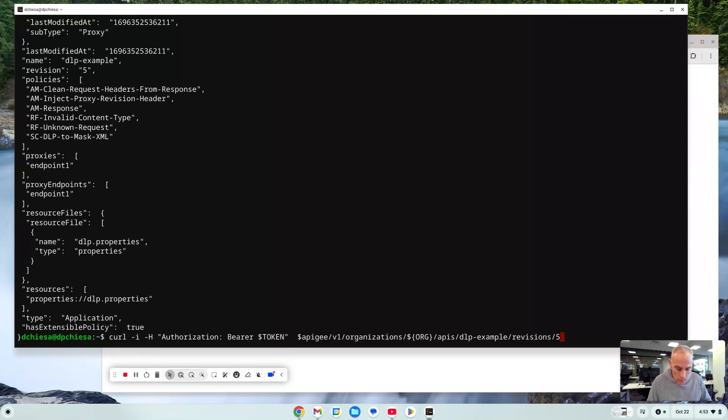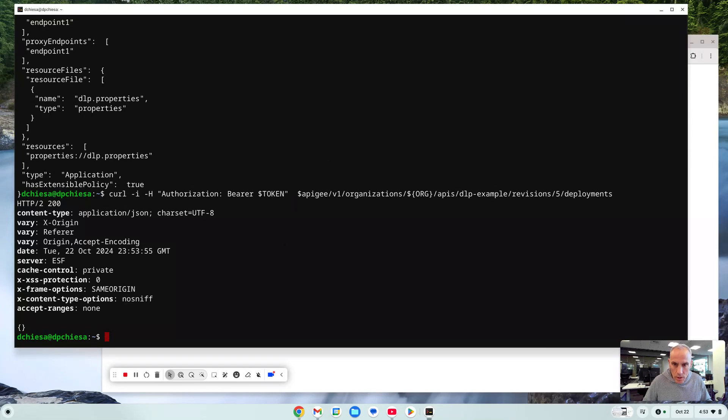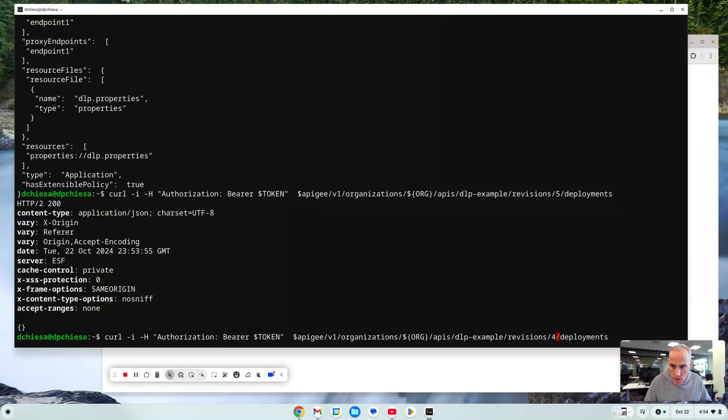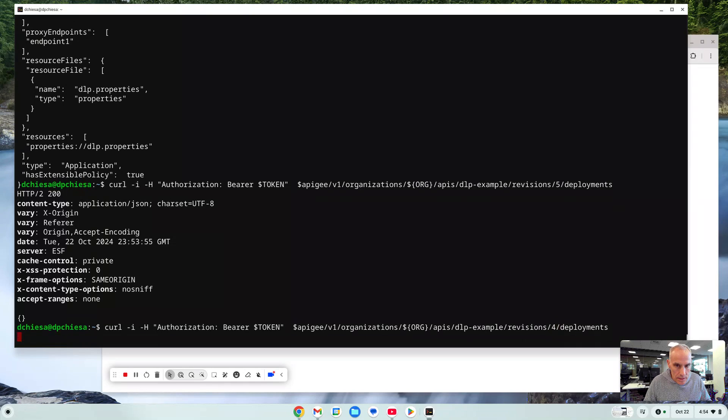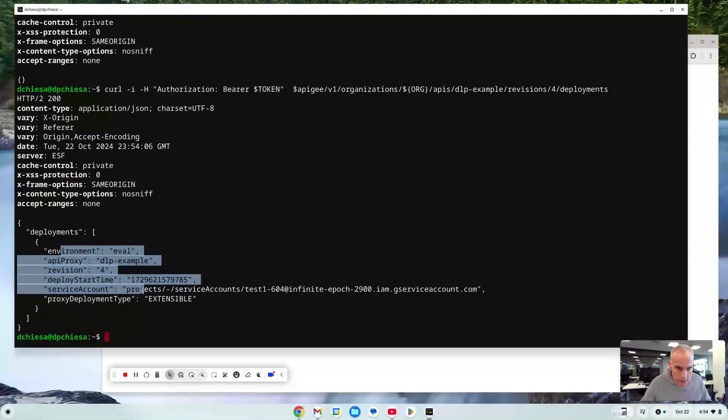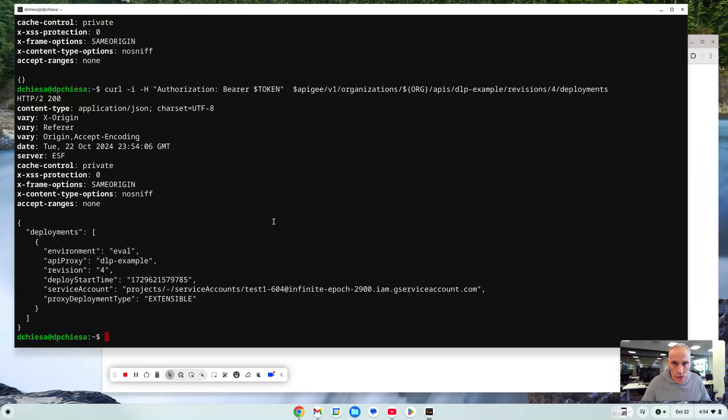What if I want deployments? I can append the term deployments to those URLs and it'll tell me the deployment status of a revision. So for revision 5 I see there's no deployments listed. For revision 4 I see there is a deployment listed and this is the information we have.